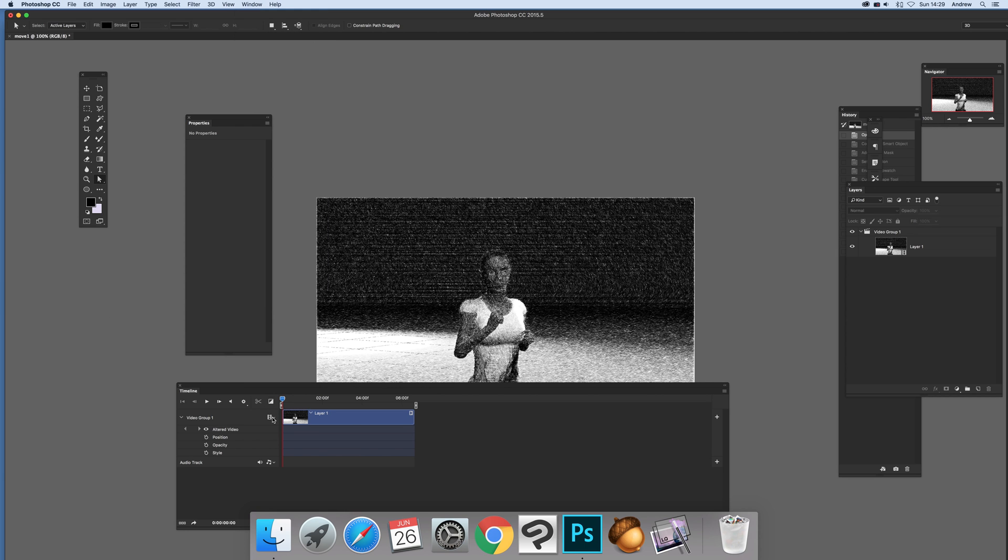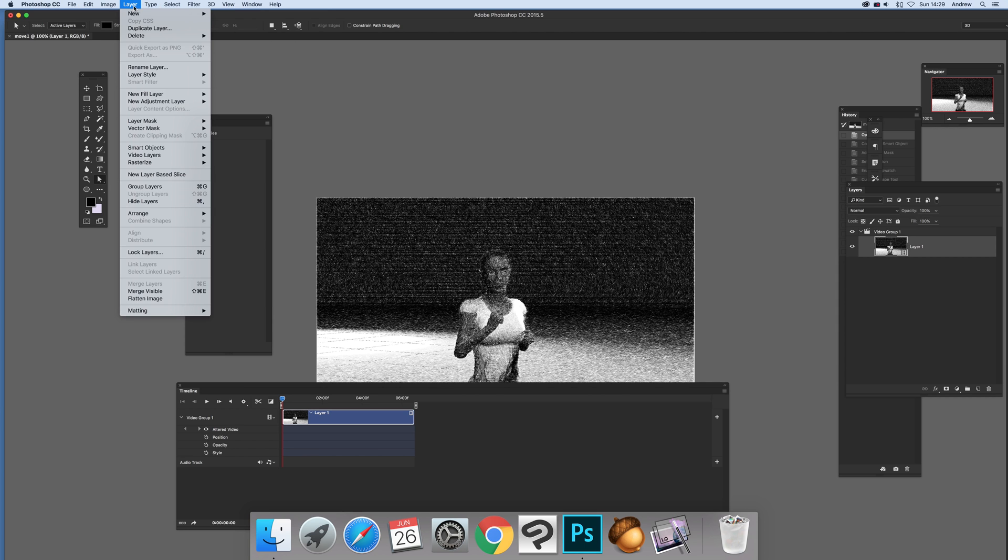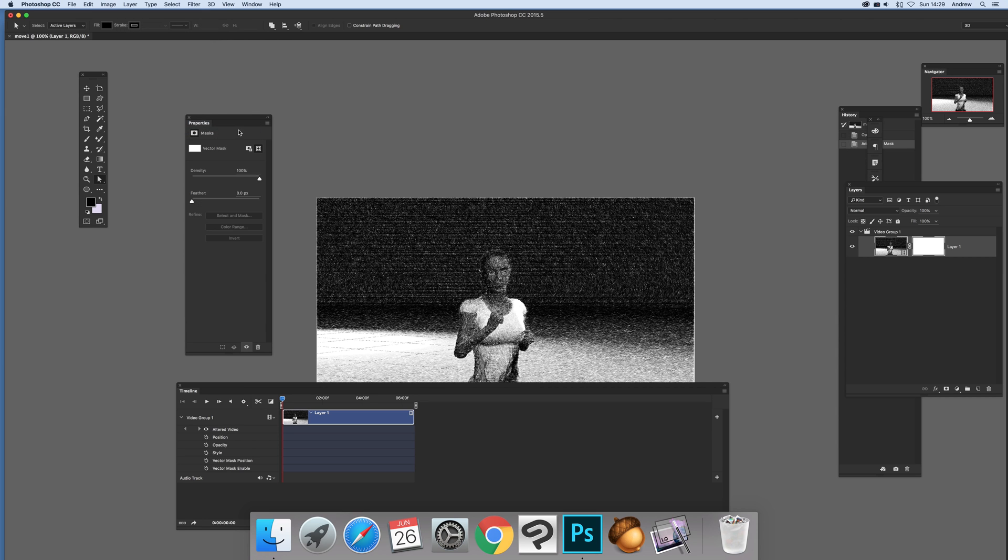Once you've got that, I'm going to add a vector mask. Select over there and go to Layer, Vector Mask, Reveal All. Do that and straightaway you'll notice some additional entries have appeared here.